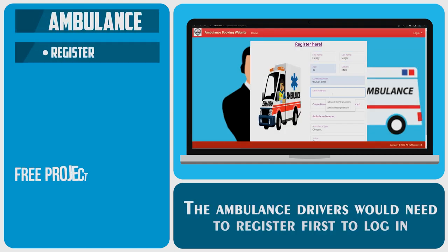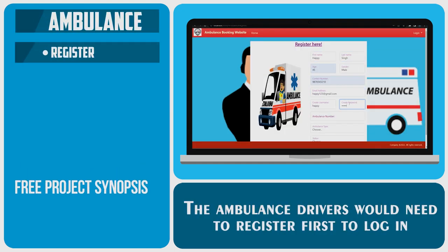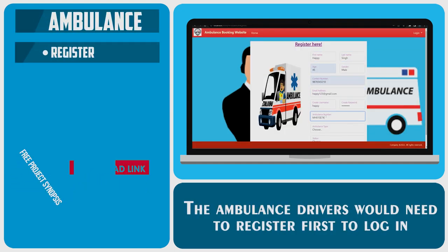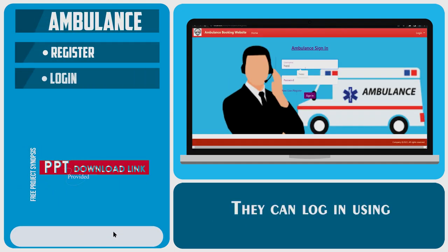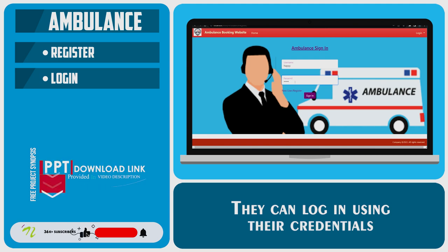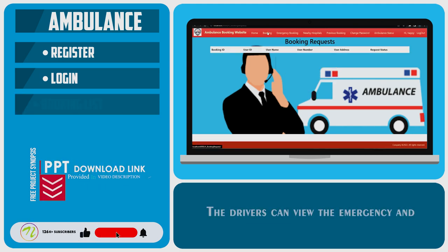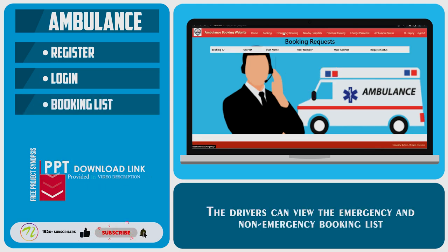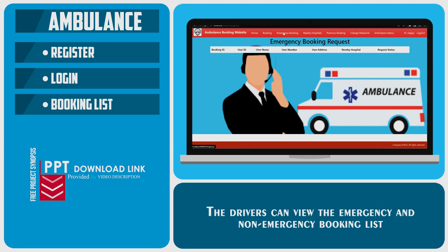The ambulance drivers would need to register first to log in. They can log in using their credentials. Drivers can view the emergency and non-emergency booking list.